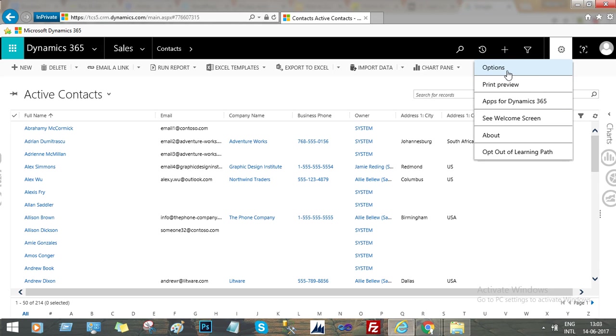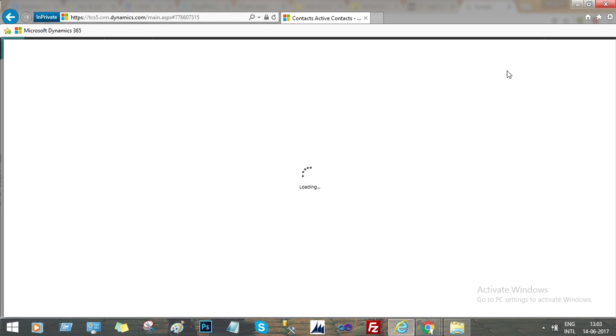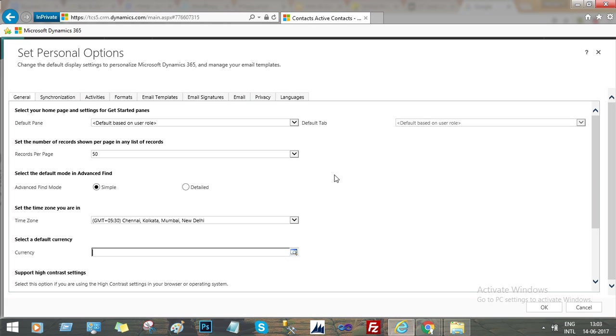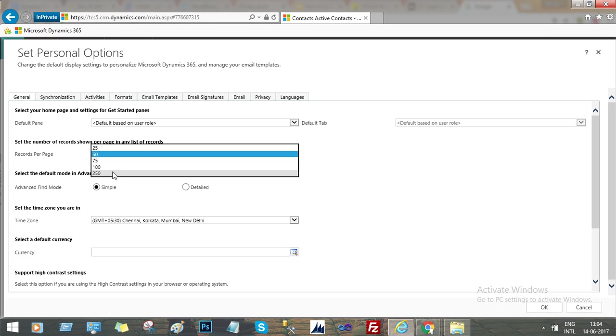Go to Settings and Options. In Options, you will have to change the record per page count. In the General section it is 50. If you change it to 250, that's the maximum you can choose because of performance impact. Dynamics 365 allows you to select a maximum of 250 records per page.